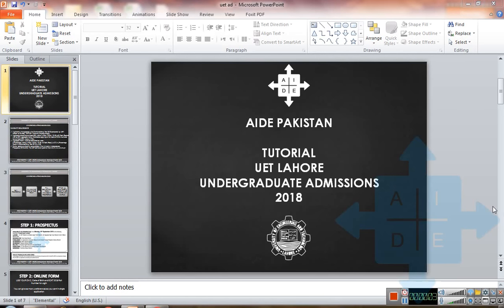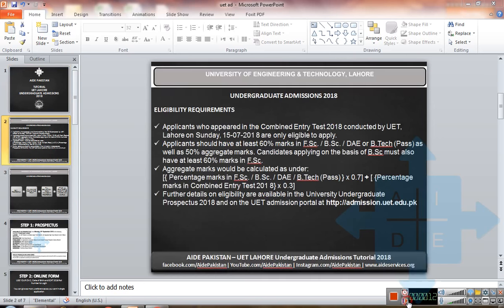Assalamualaikum, welcome to the tutorial of Aid Pakistan. In this tutorial we will be discussing how you can apply for UET Lahore undergraduate admission 2018. First of all, let us see the eligibility requirements. Applicants who appeared in the combined entrance test